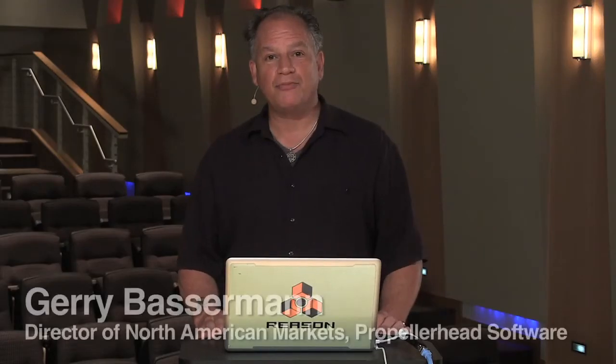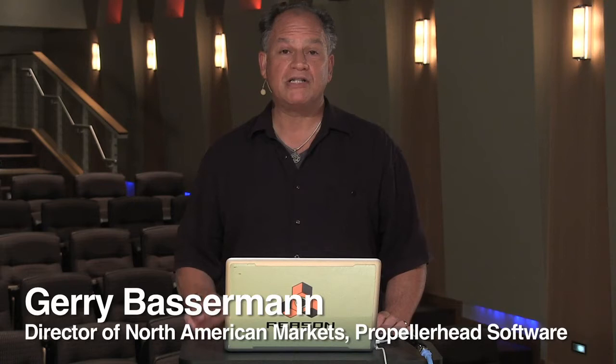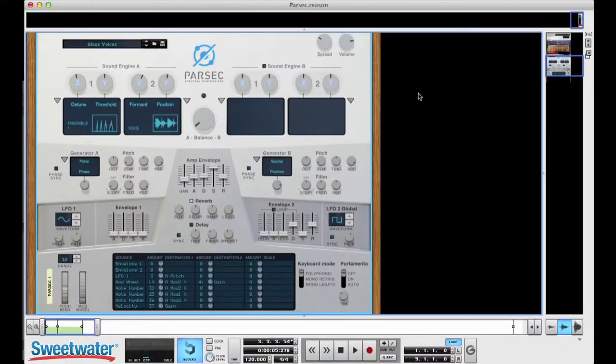Hi, I'm Jerry Basserman from Propellerhead Software, and I'm here to show you a synthesizer called Parsec, which is a new additive synthesizer. It's a rack extension that you can get to use with your Reason system, and I want to show you what it's about.